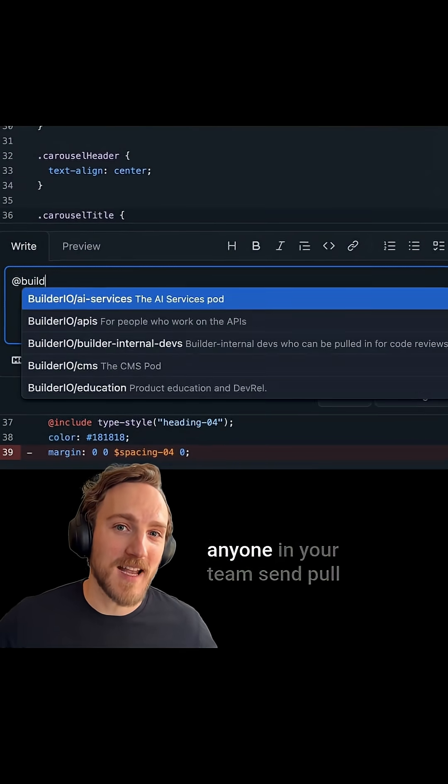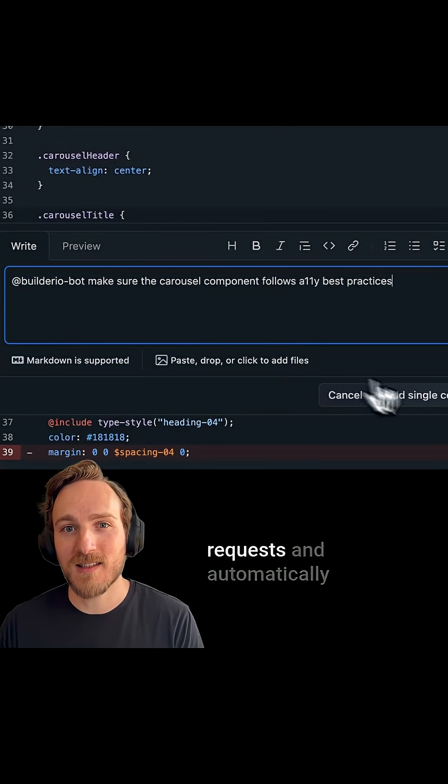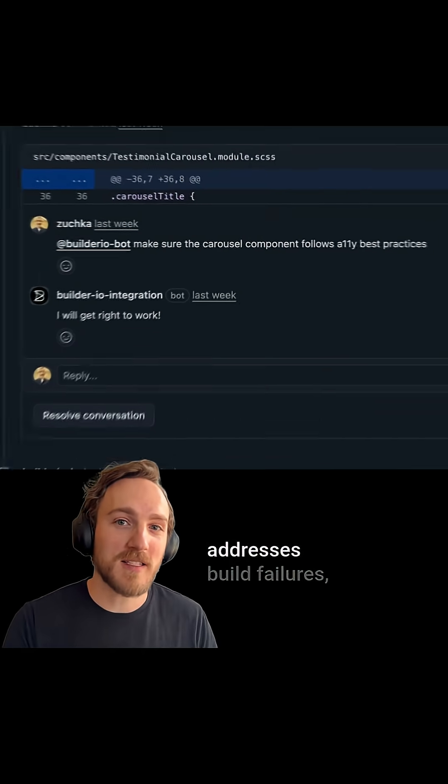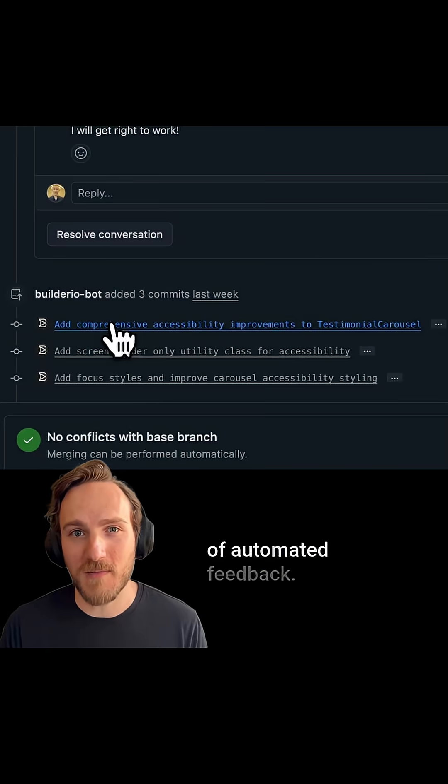It's the only agent that lets anyone on your team send pull requests and automatically addresses build failures, PR comments, and any type of automated feedback.